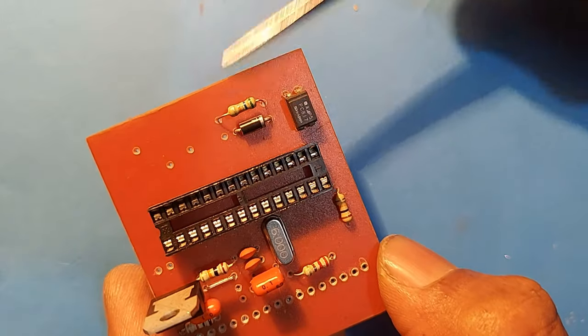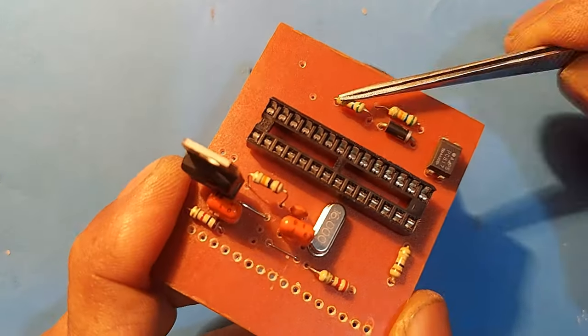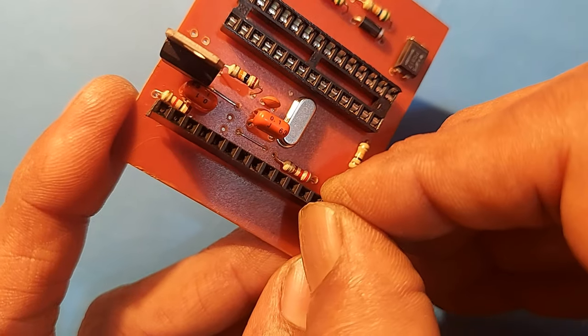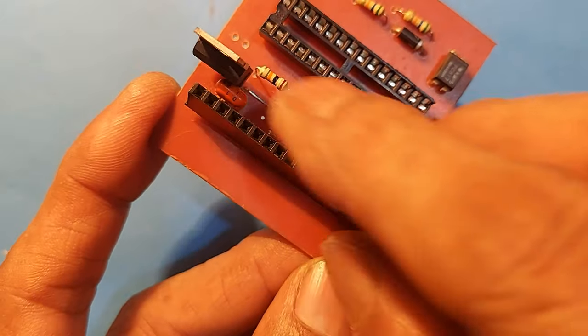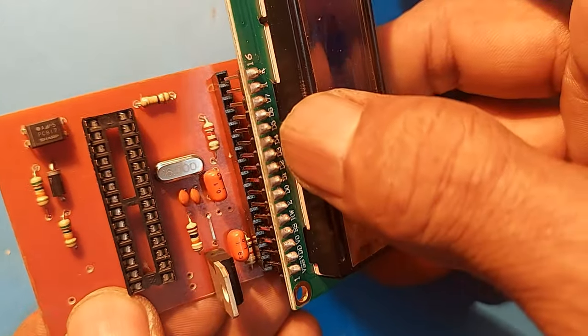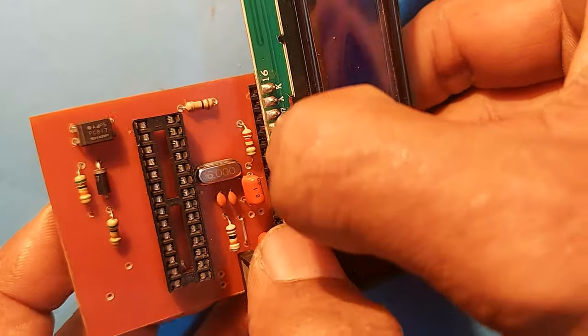56K resistor. Rectifier diode. 16-pin female connector for installing the display. Okay, our circuit board is ready.